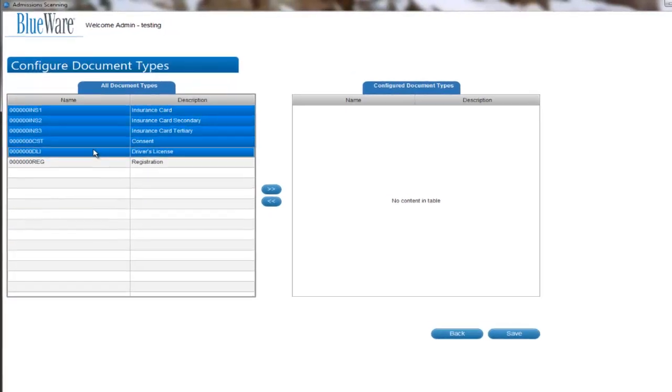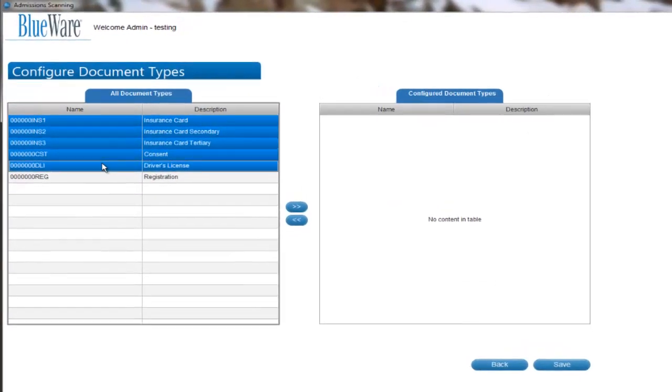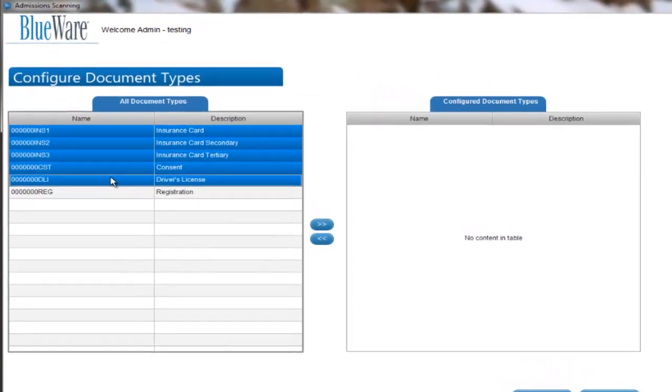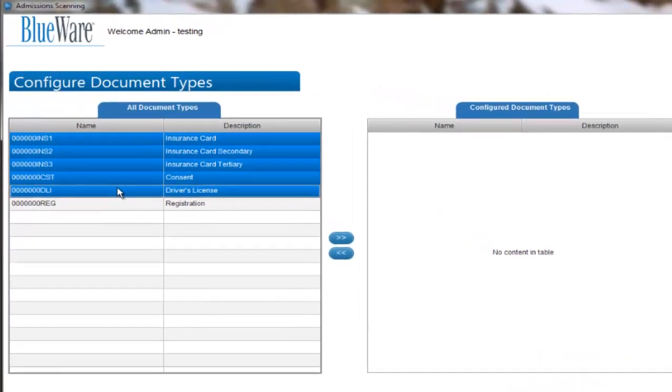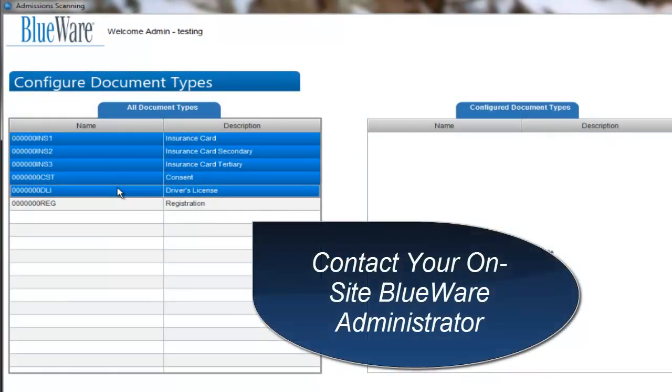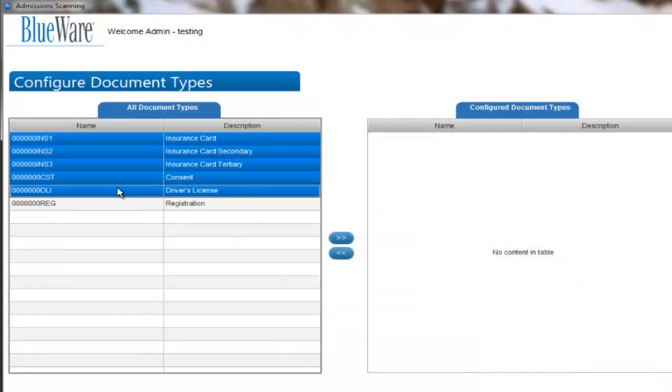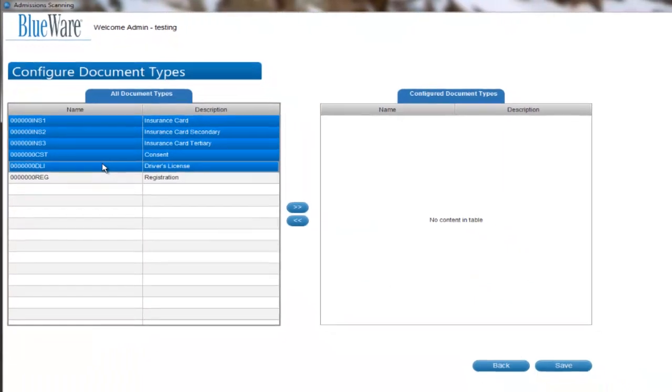If you don't see the document type you are looking for in the All Document Types box, please contact your BlueWare administrator within your organization and we will work to get that set up for you.